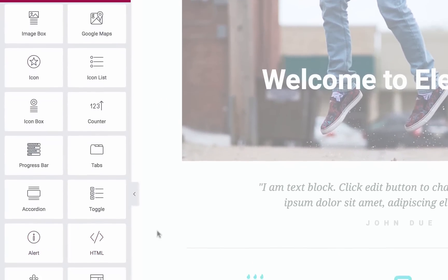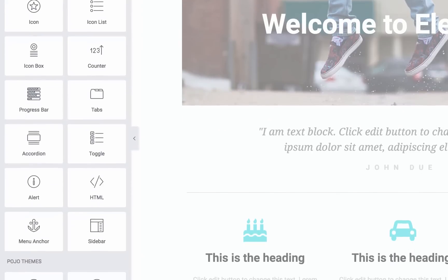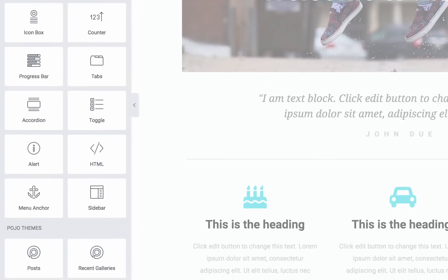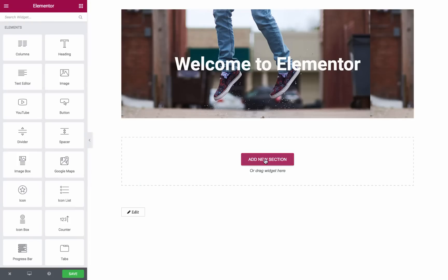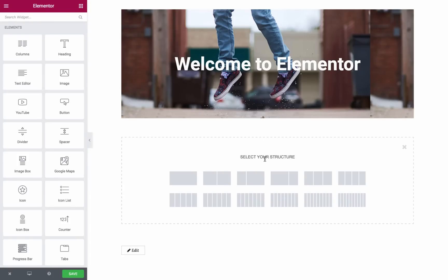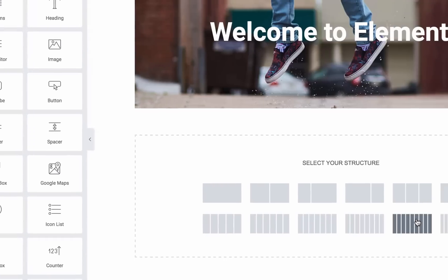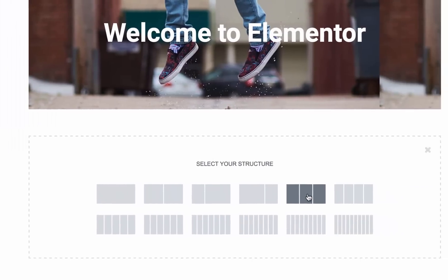Your first step is to add a new section. When adding a section, you can choose from 12 different column layouts. Let's go ahead and choose three columns.